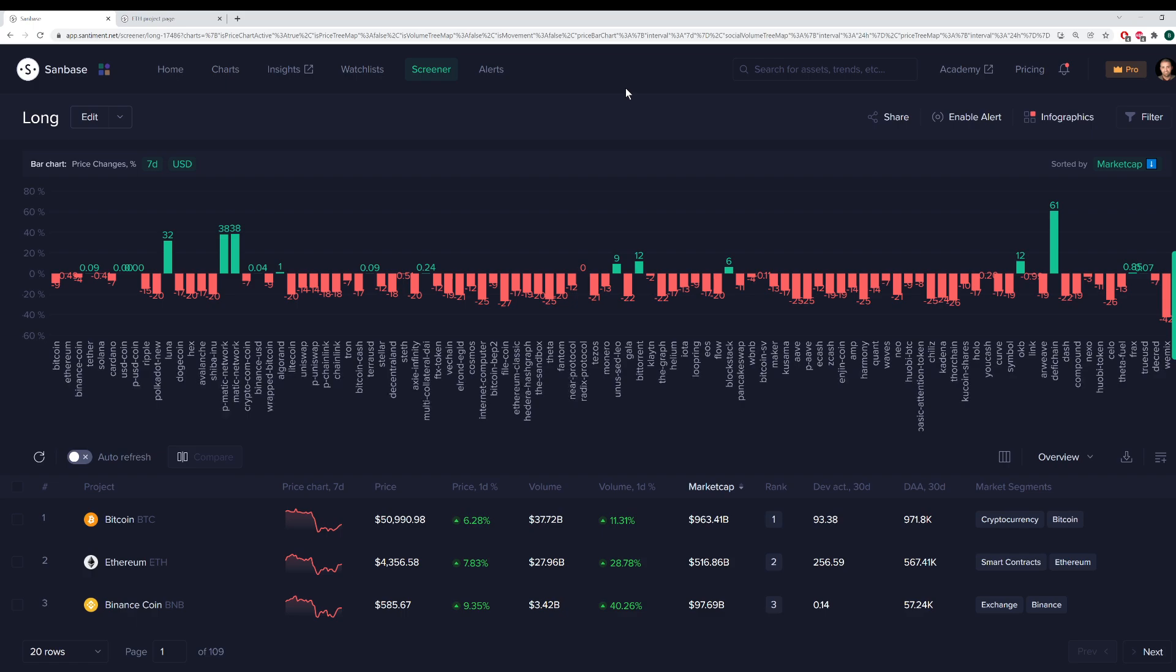On Monday, Ethereum kind of shot ahead of it and was up almost eight percent in the past 24 hours, as opposed to Bitcoin's four percent or so. Many altcoins, of course, have been really blasting off, exceeding way beyond eight percent.